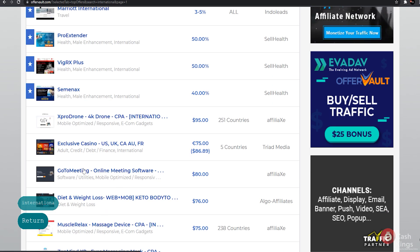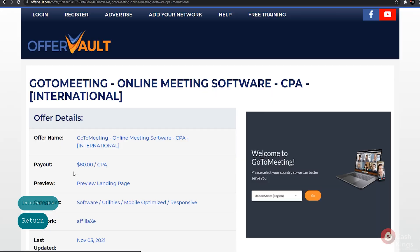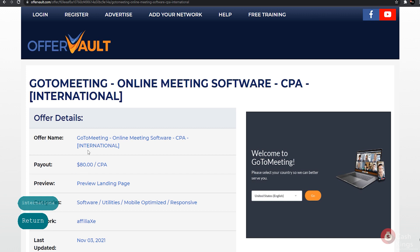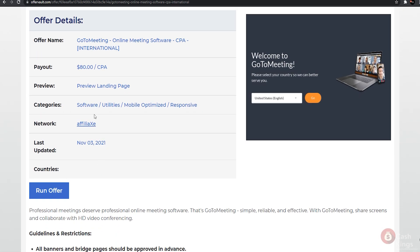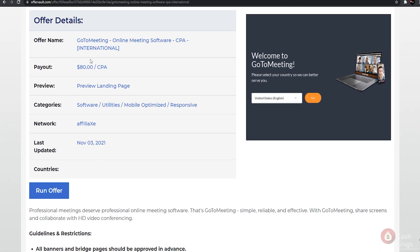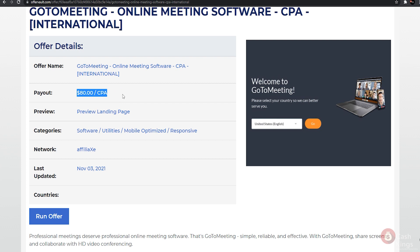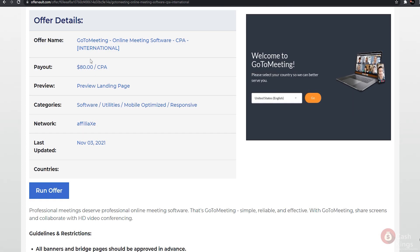This narrows the offers down to only international ones. From the options presented, I choose the online meeting software CPA. This is an excellent offer with a payout rate of 80 dollars per CPA. This is also one of the best deals on the website. Don't worry, I'll show you how to get traffic exactly how you want it.